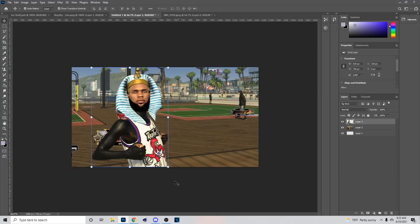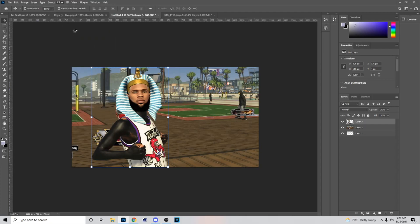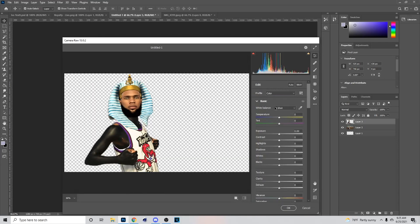Once you get done cutting it out, what you can do is go into Camera Raw and mess with the settings to make it look better. I'm gonna speed this part up because I don't want to make the video too long — just mess with the player to make it look good.